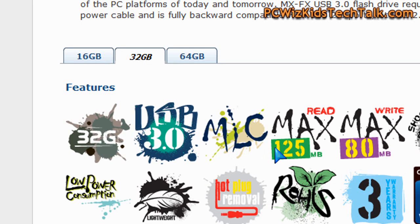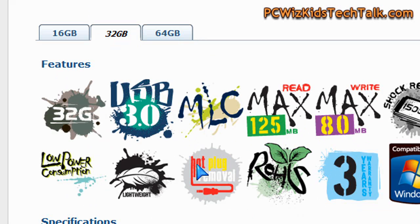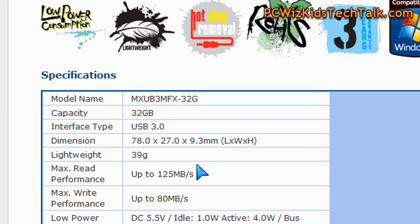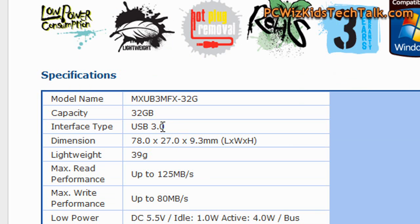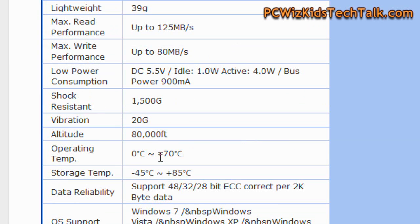We're really going to put this to the test to see if it meets the 125Mbps read and 80Mbps write speeds it supports. It is a little bit wider than the smaller, thinner USB thumb drives you're used to seeing. Make a note of that.